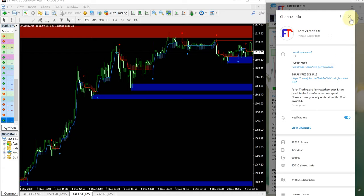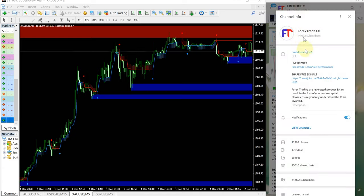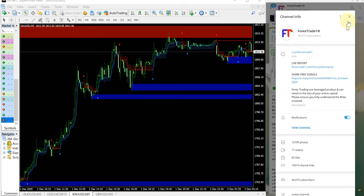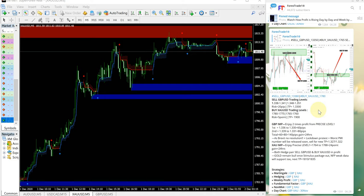Of course we have free service as well which is this channel t.me slash forextrade1 telegram channel. Follow us for more updates and see you in the next performance video, thank you.